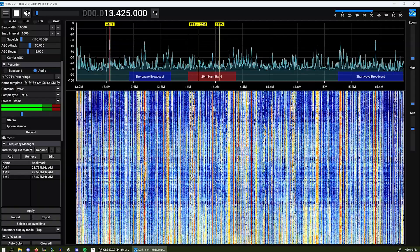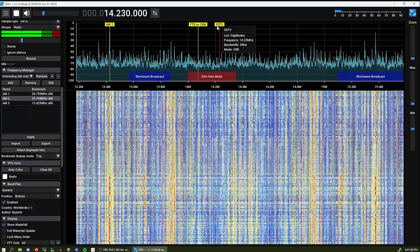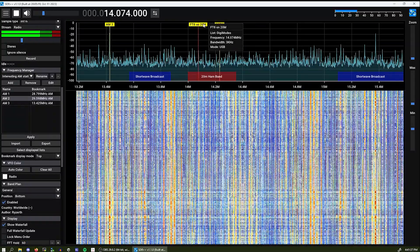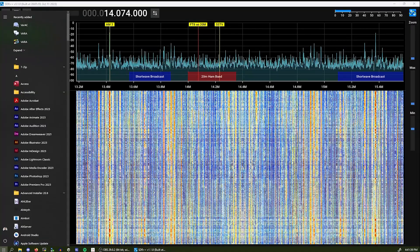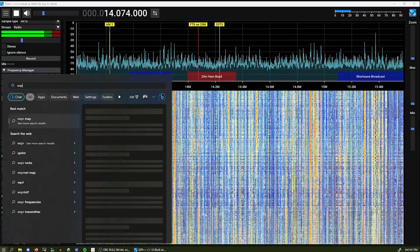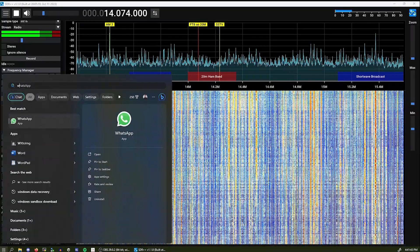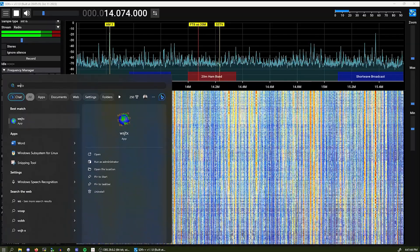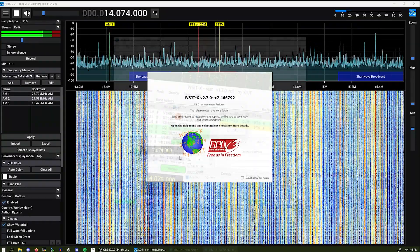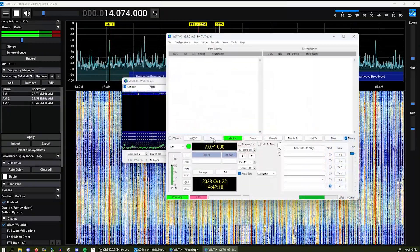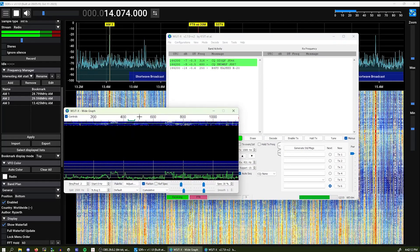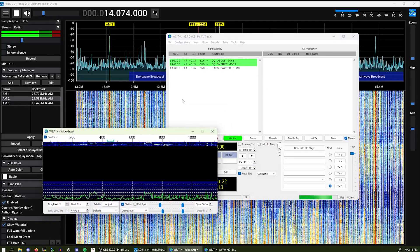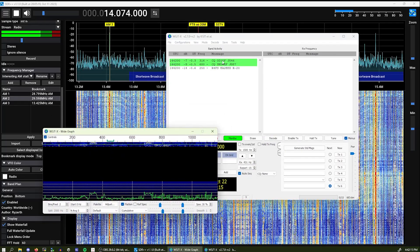Pretty nice. Another good feature about SDR++ and SDRs in general is that they make it easy to decode digital modes such as FT8. And we can see some activity.